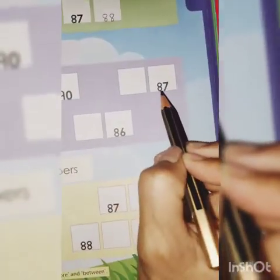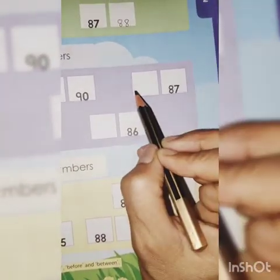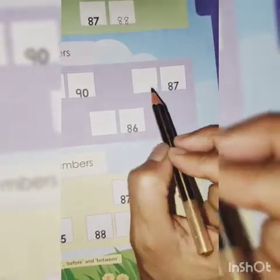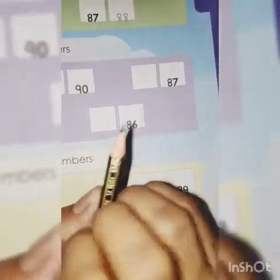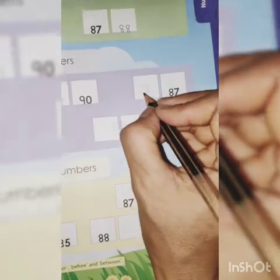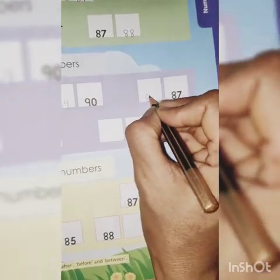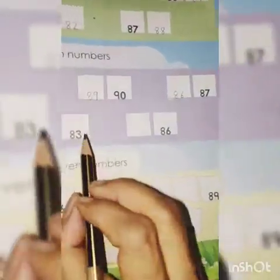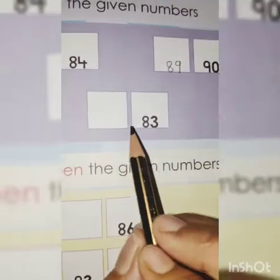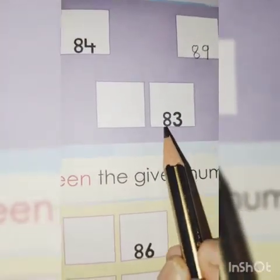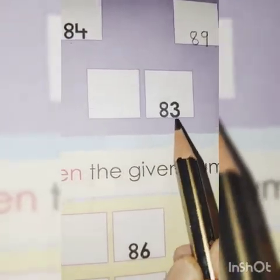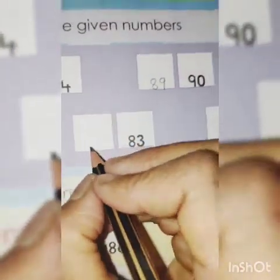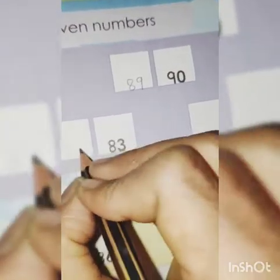What comes before 87? 87 se pehle? Yes, 86. Very good: 86, 87. What comes before 83? Count: 81, 82, 83. So here, 82.